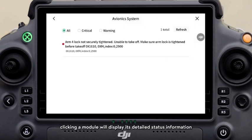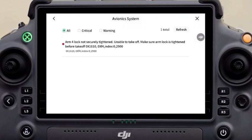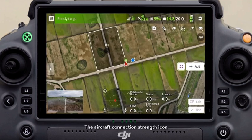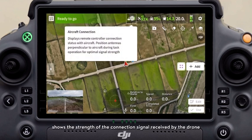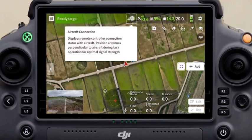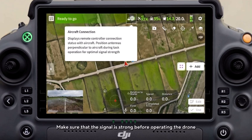Clicking a module will display its detailed status information. The aircraft connection strength icon shows the strength of the connection signal received by the drone. Make sure that the signal is strong before operating the drone.